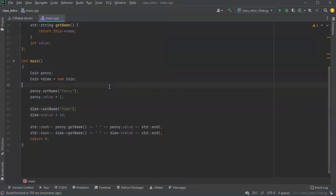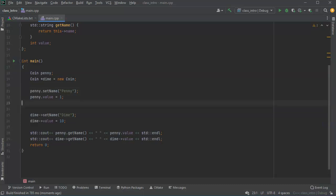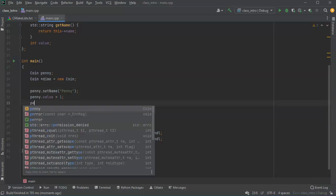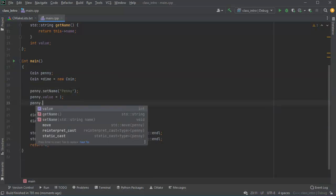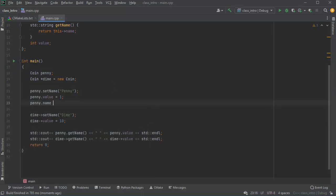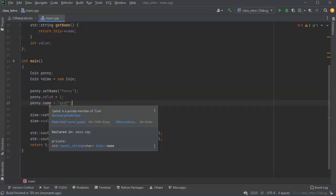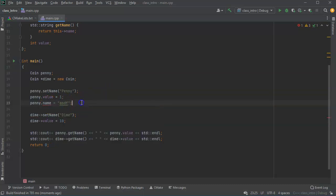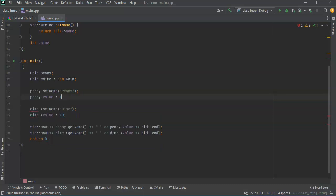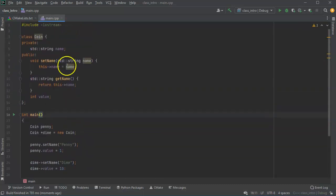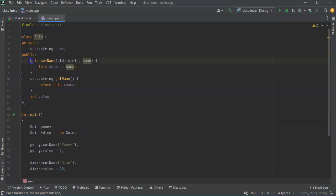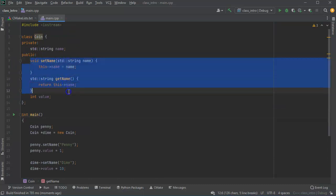Now, if I were to try something else like get my name directly, so penny name equals something, it doesn't work because it can't see it because this is a private member and you cannot address it directly. You can only address public members. And the same thing, if I would have put the function or the method call inside of the private section, it would have been inaccessible. You couldn't have used it.